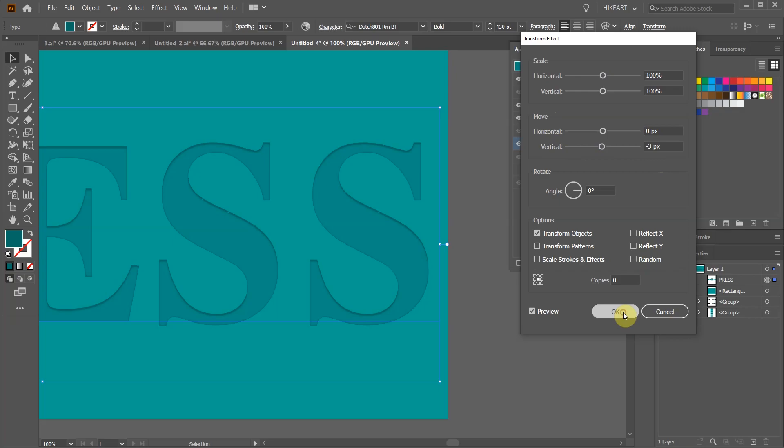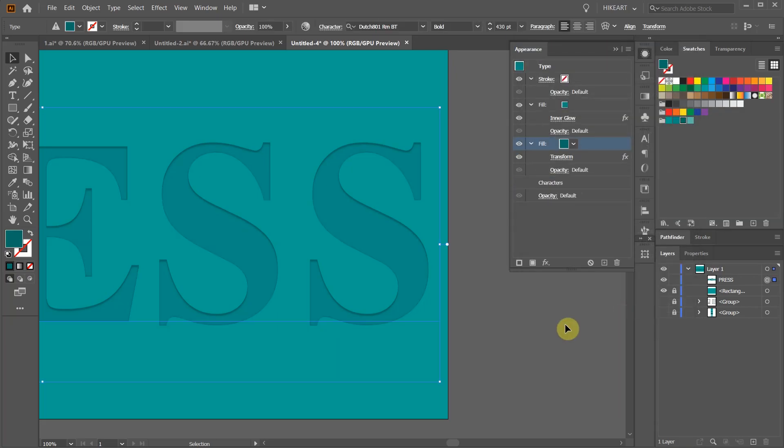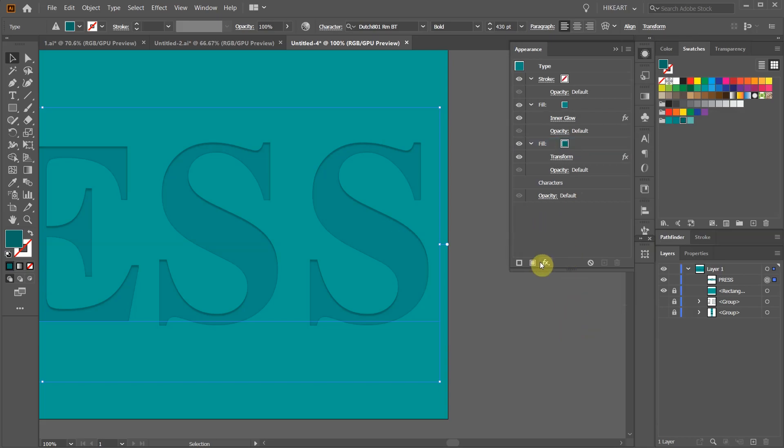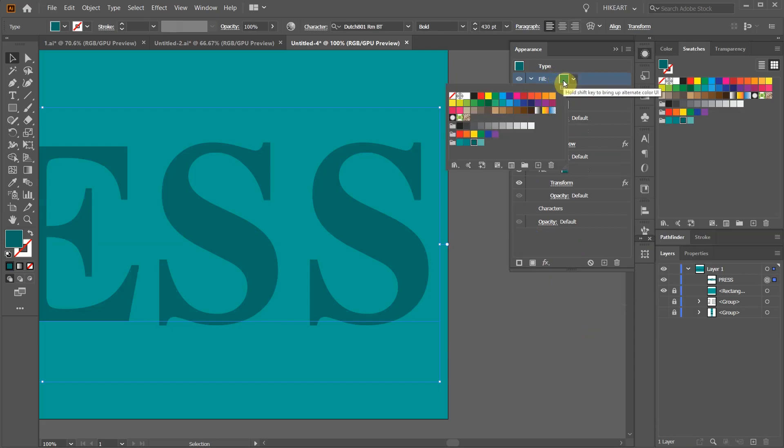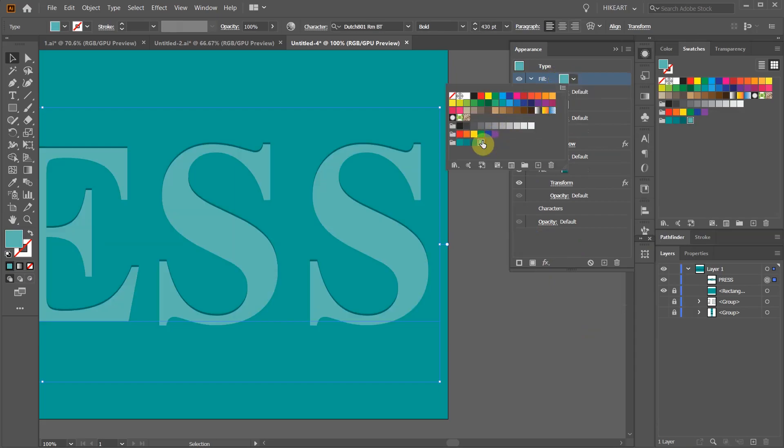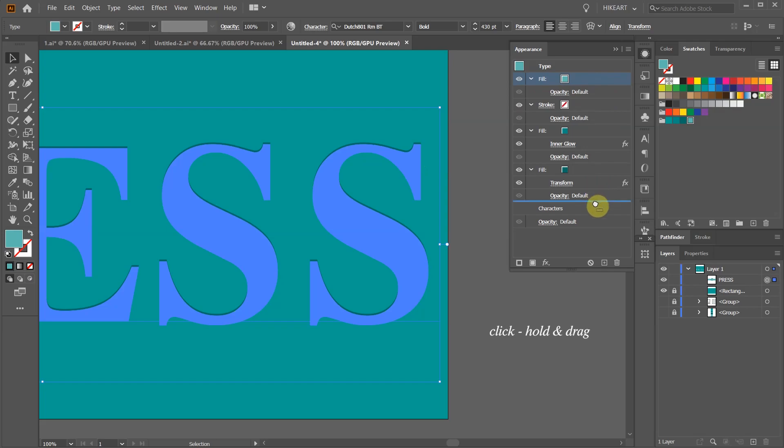Finally we will add highlights. First make sure everything is deselected and then click on the add new fill icon. And like previously our layer was placed on top. Let's change the color to our highlights color. Now bring it to the bottom.